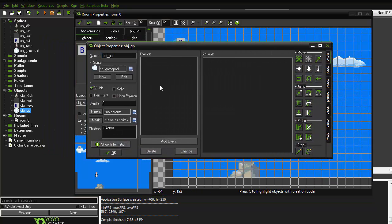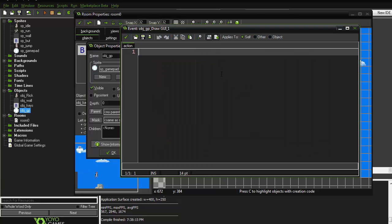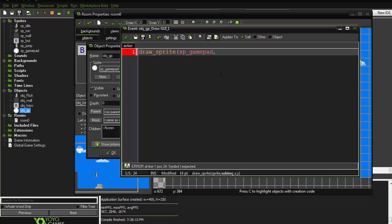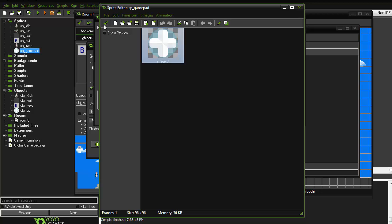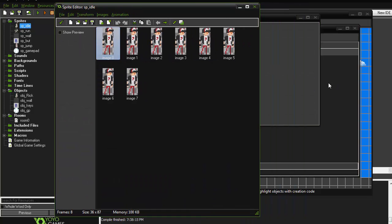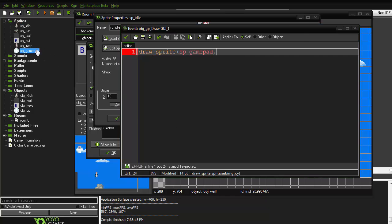Go to object GP and add a Draw GUI event. In it, write: draw_sprite(sprite_gamepad, sub_image, x, y). The sub_image value lets you choose a specific frame — if you have multiple frames, you can write the frame number (e.g., 4). Since I only have one image, I'll use 0.